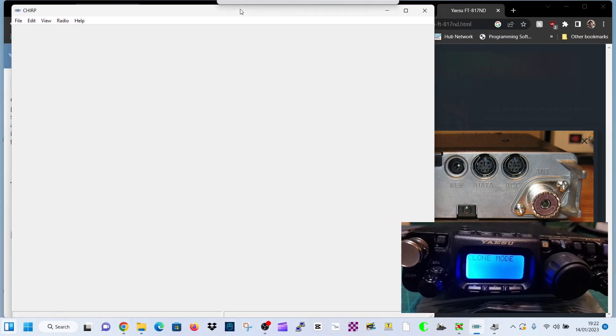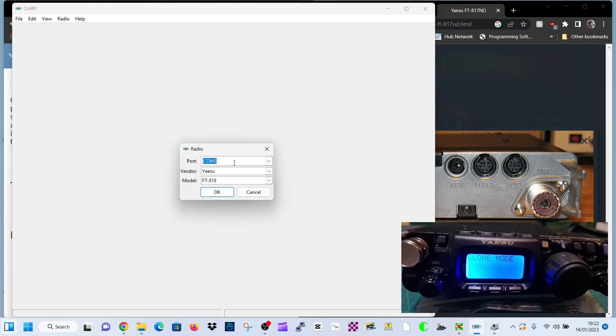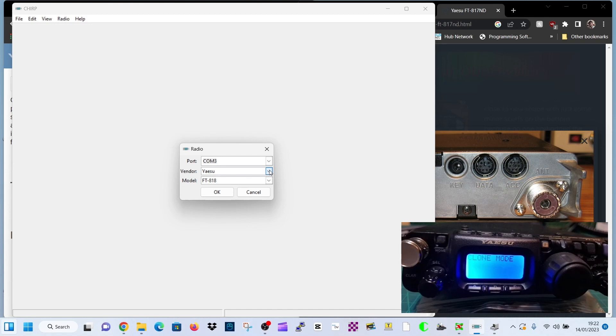Back to Chirp program which is free. Go radio, download from radio, choose your COM. Now you need to get the radio into COM mode as well, into clone mode.